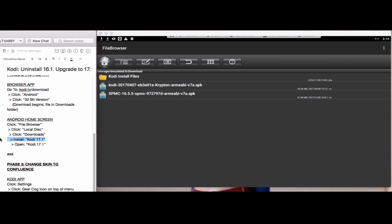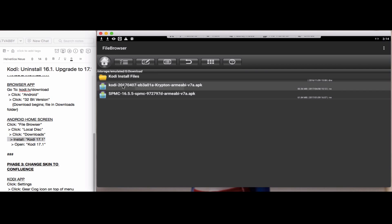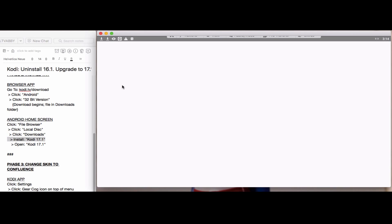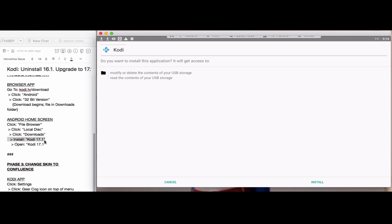Then we'll install what we downloaded, which is the 17.1 file. As you can see, it's the 2017 April 7th version of the APK. We'll click install.